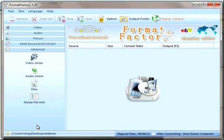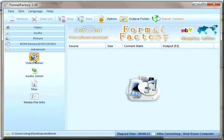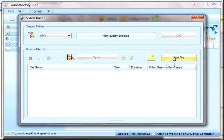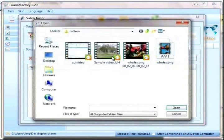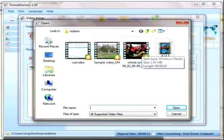First, we should choose Advanced and then click Video Joiner and then click Add File.